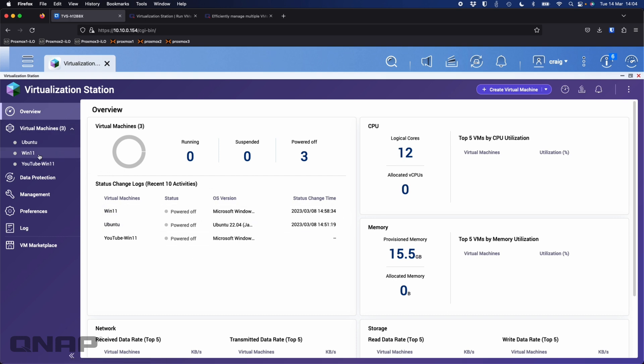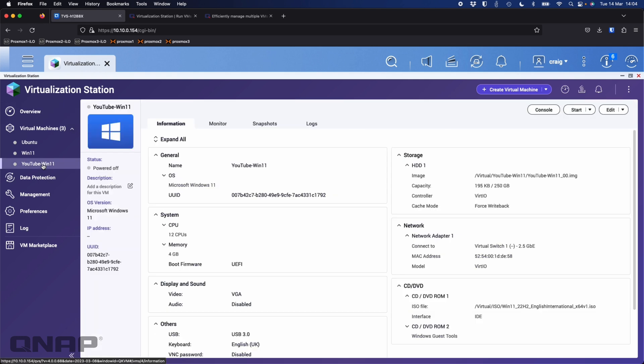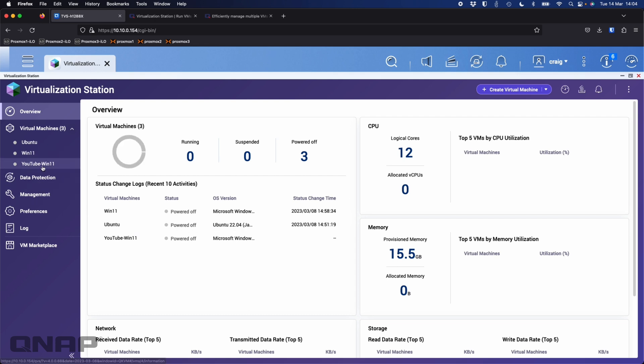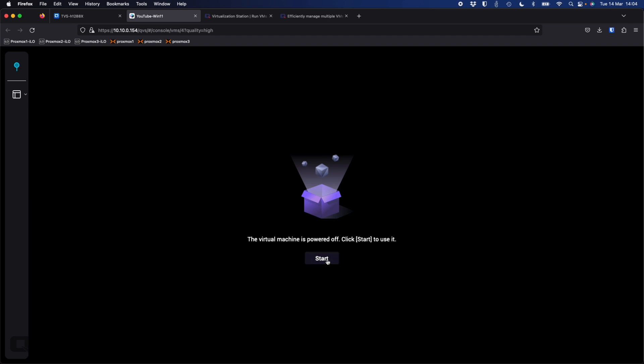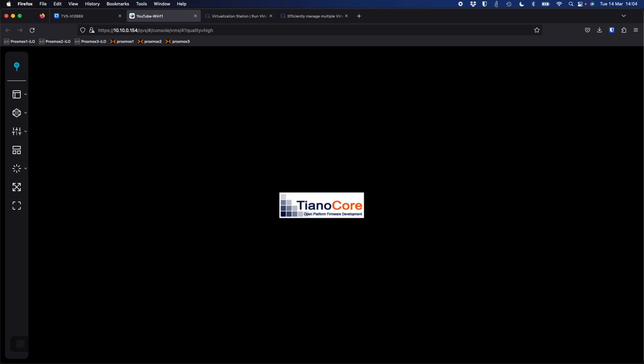In the overview I've got all my virtual machines. I'll click on the YouTube-Win11 one — here's all the settings information. I'm going to start up Windows 11 by clicking into the console and clicking start. I'm looking for 'press any key to boot from CD' — you get about a second to click that, so keep your eye out. I managed to catch it, so now it'll bring us into the Windows 11 setup.